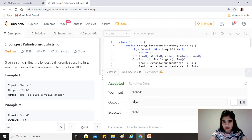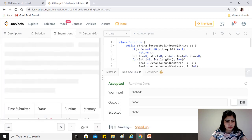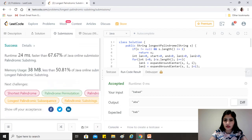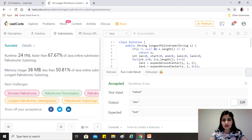The solution is accepted on LeetCode. The time complexity is O(n²), which is better than the brute force O(n³). The space complexity is O(1) since we are not using any extra collection or space to store substrings. Hope you found this helpful — please like, share, subscribe, keep coding!